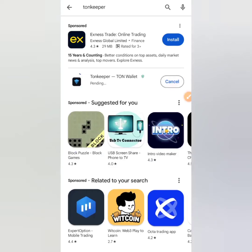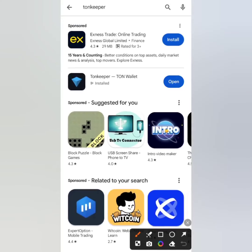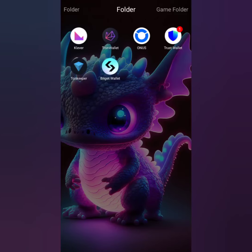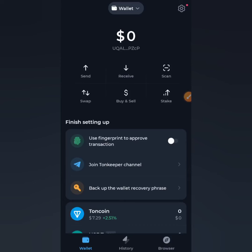It's recommended you update your wallet before carrying out any operation — make sure your wallet is always updated. Give it a few seconds to update. Once it's done installing, click Open, or go to your app section and open TON Keeper from there. After opening it, the first thing you want to do is back up your seed phrase.